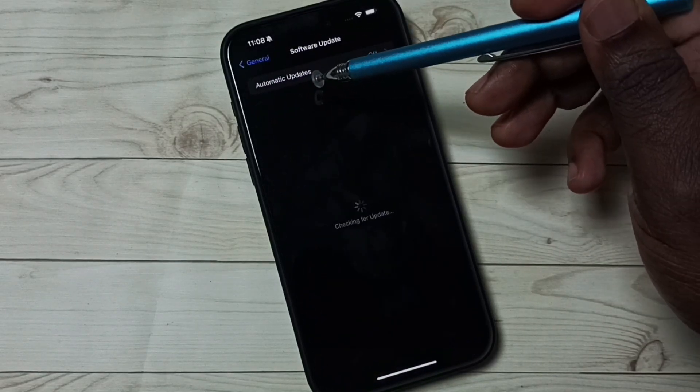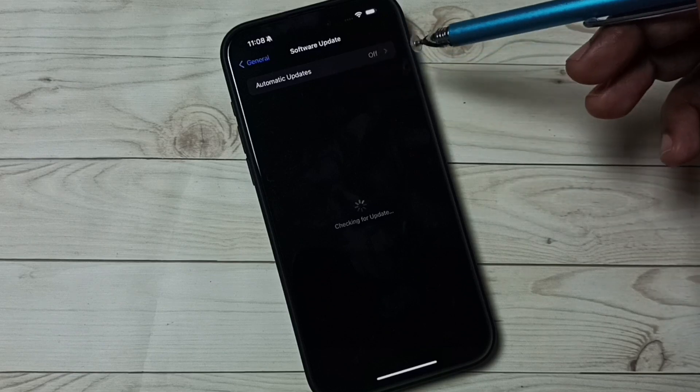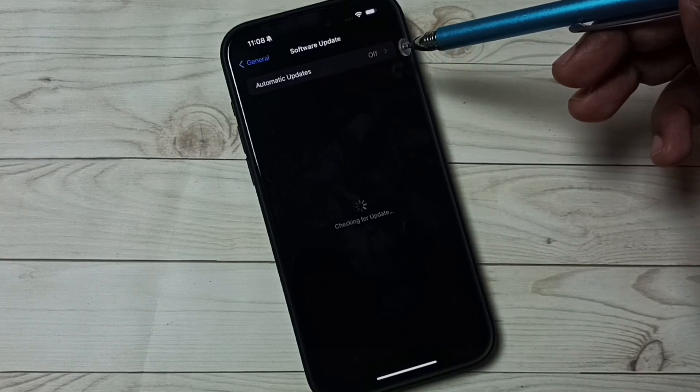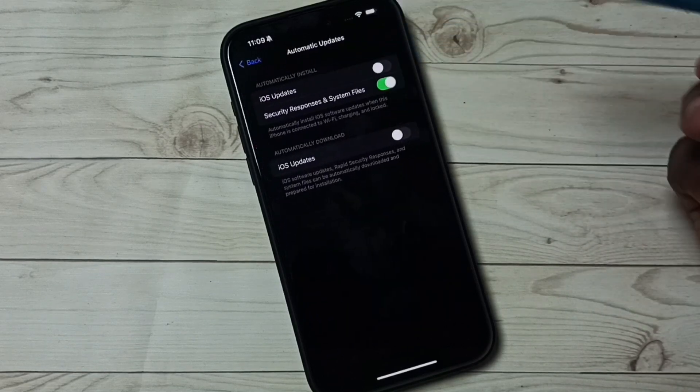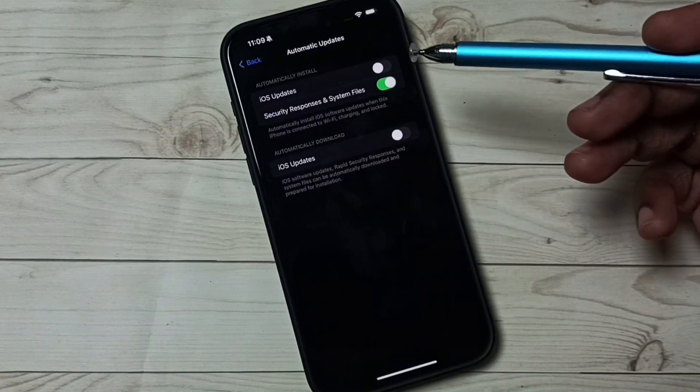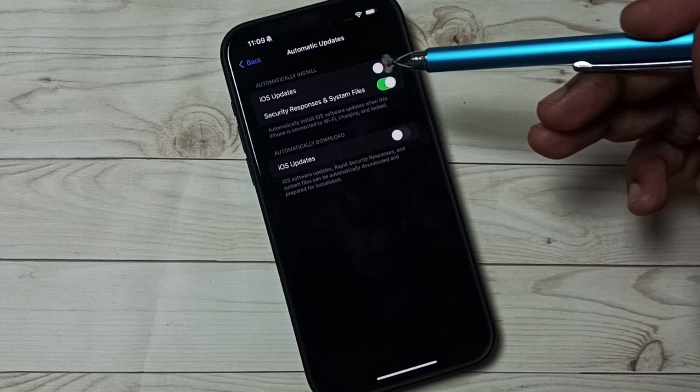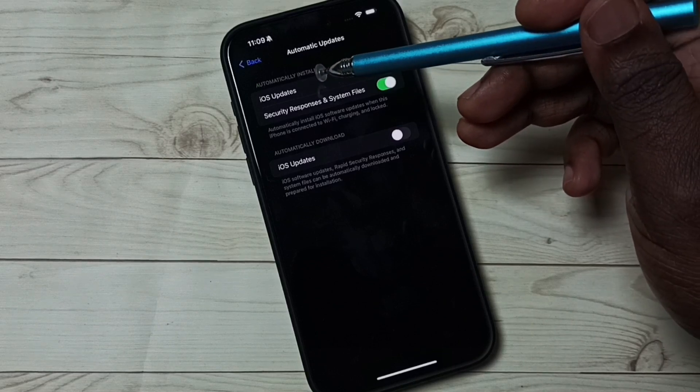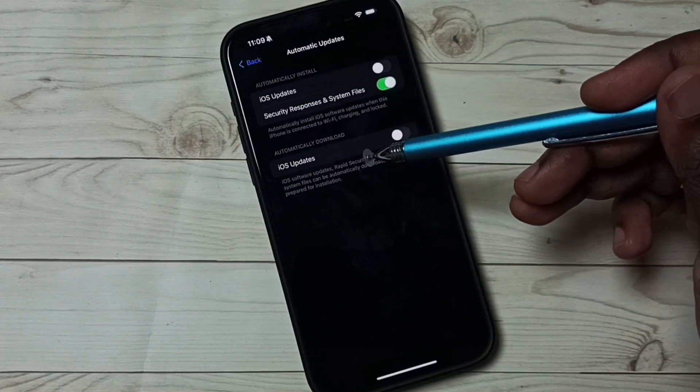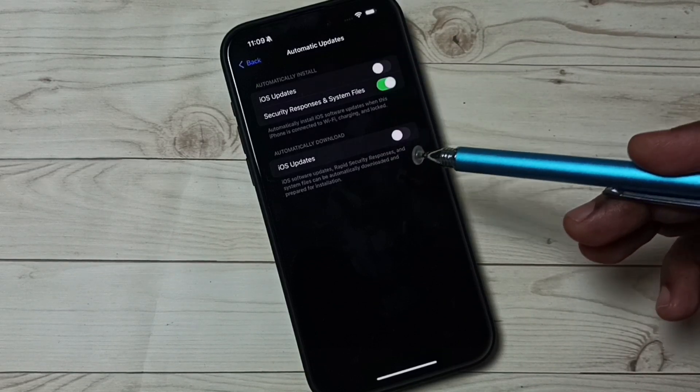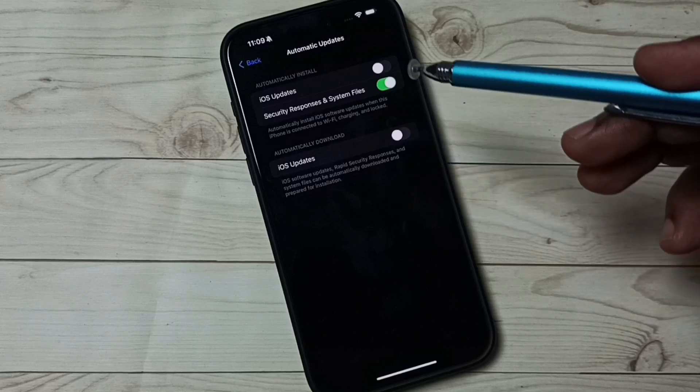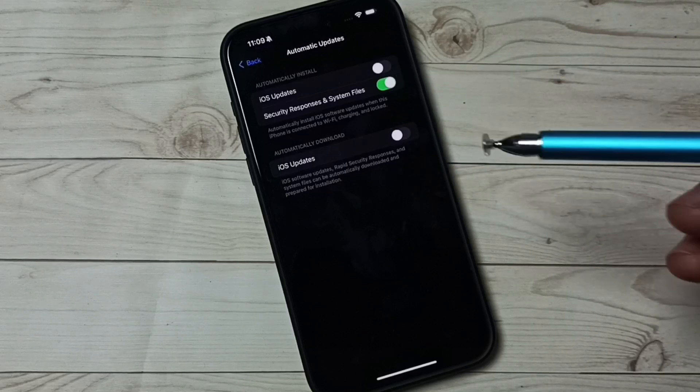You can see automatic updates, right now that is off. Tap here. So here you can see automatic install and automatic download. Right now both download and install are off.